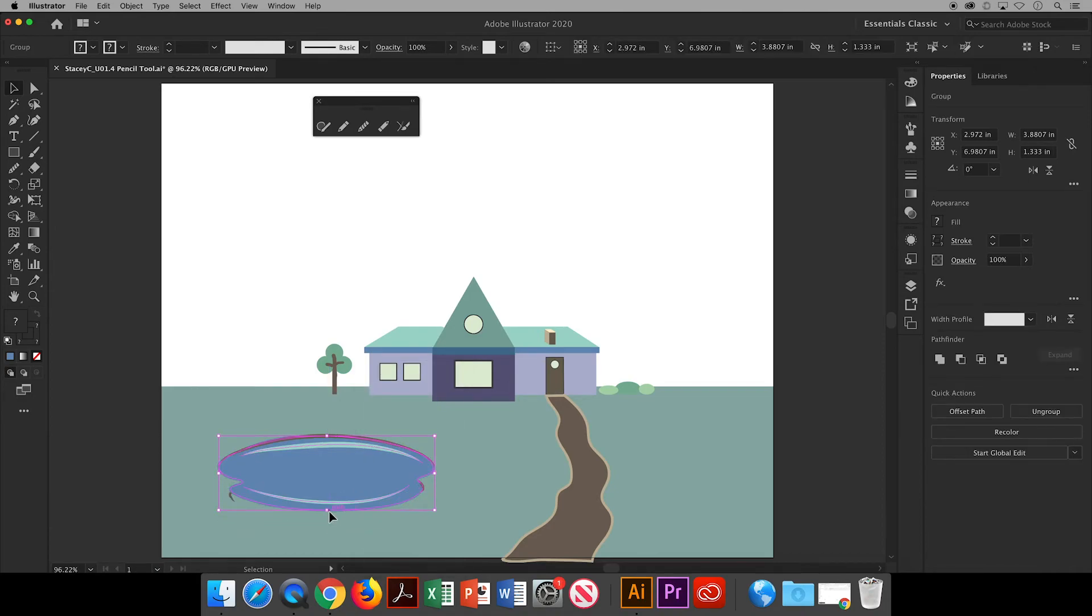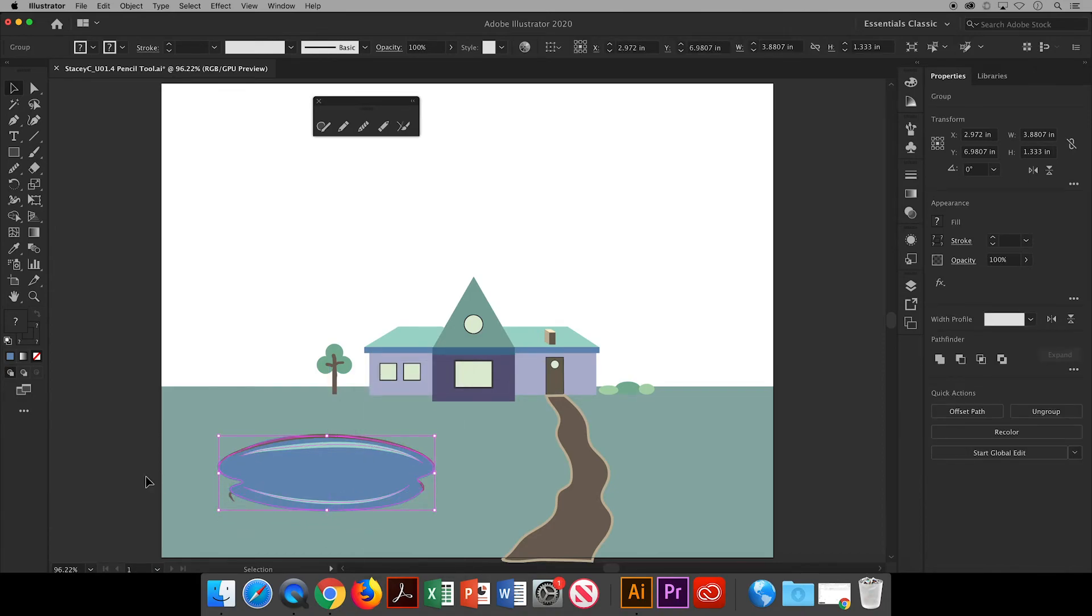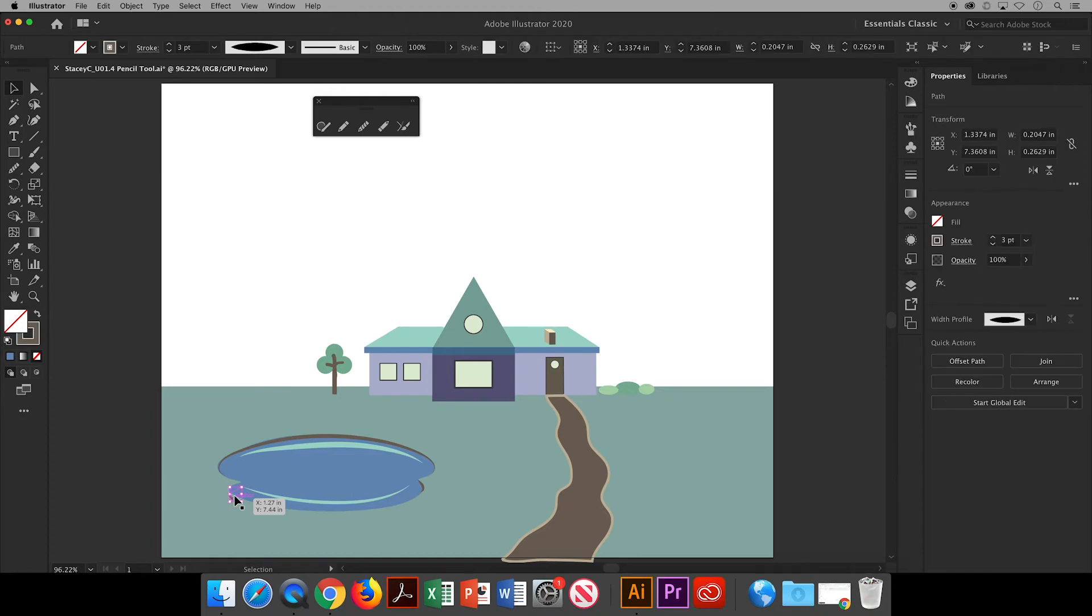Oops, it looks like I missed this little section so I'll click on it and use my arrow keys on my keyboard to scooch it up into place.